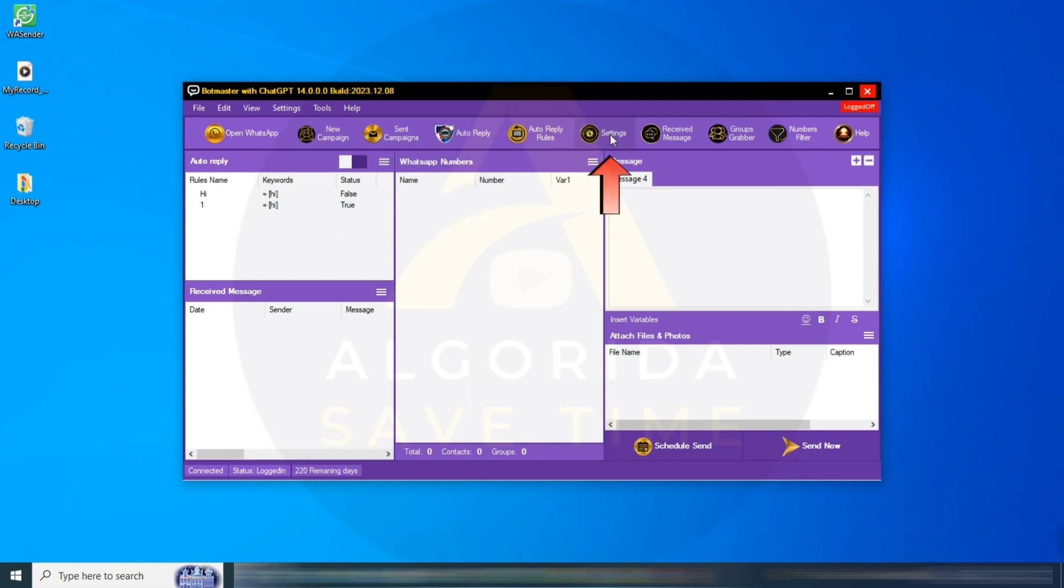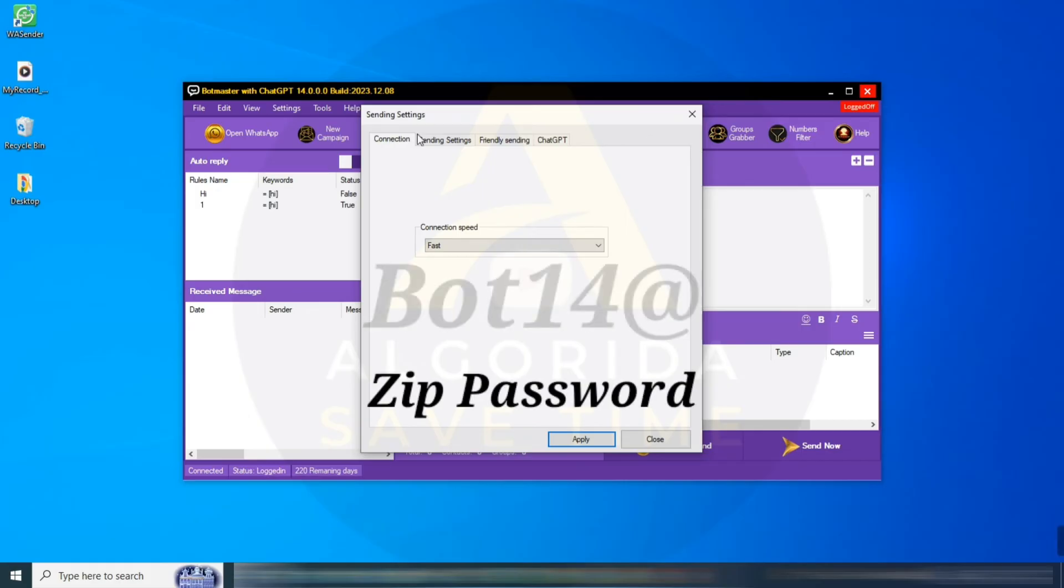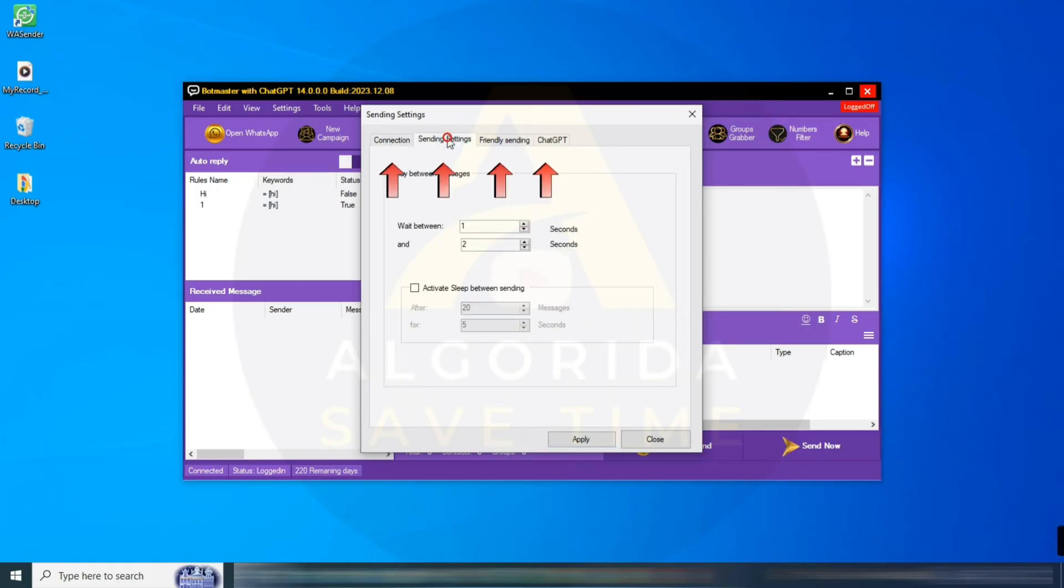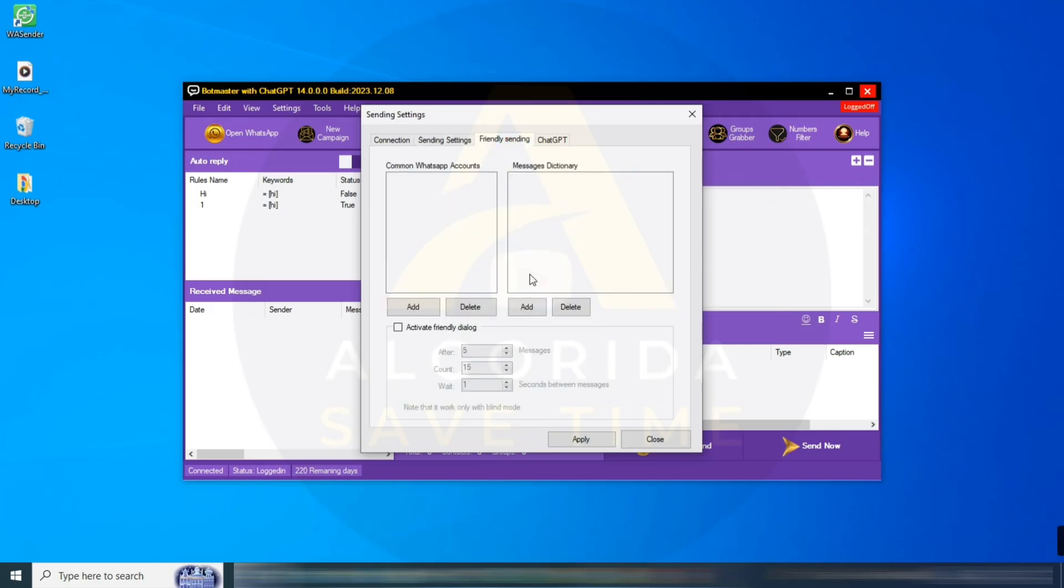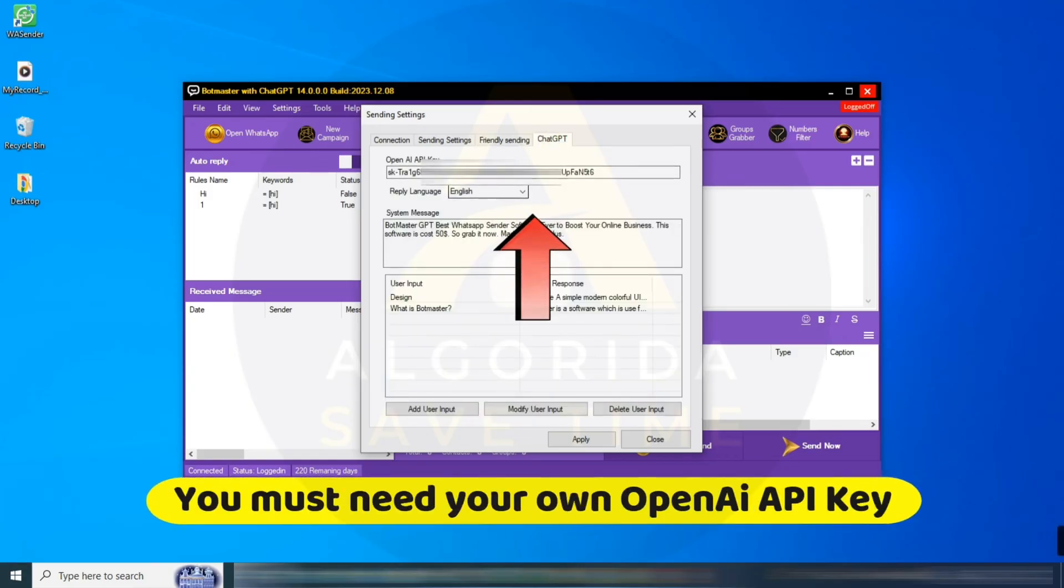Settings: this section is the same as the settings in the top menu bar. You can find all kinds of settings here, like Delay Settings, Sending Speed, Sleep Setting, Friendly Setting, and the most important setting, which is the OpenAI API setting.